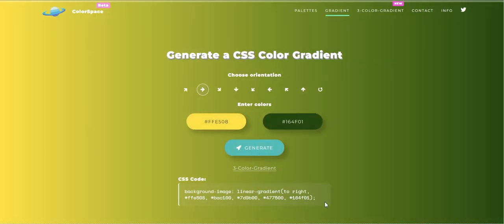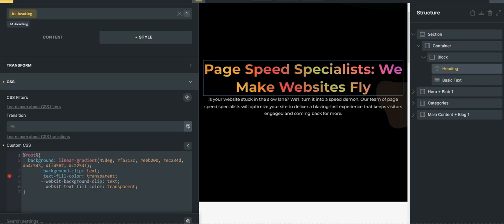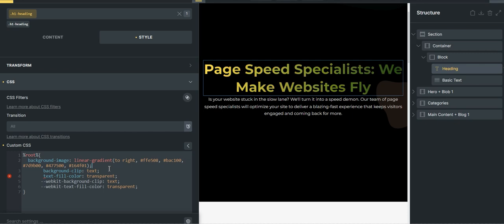So after doing this, just copy it and just paste it. You can see the colors are different now and it's gradient.